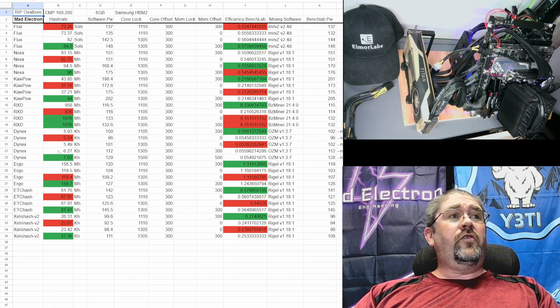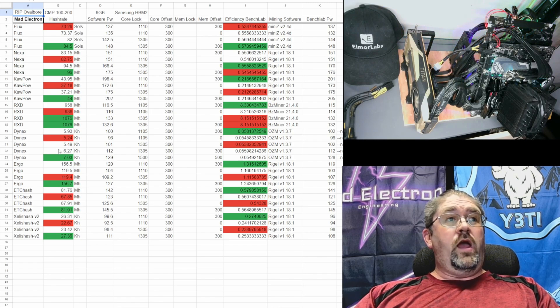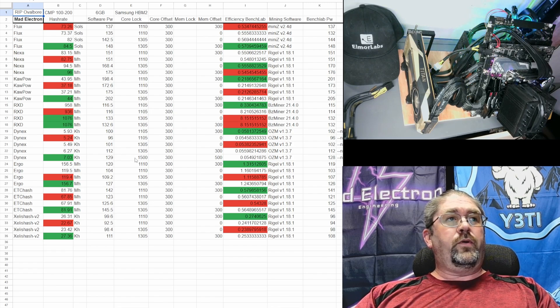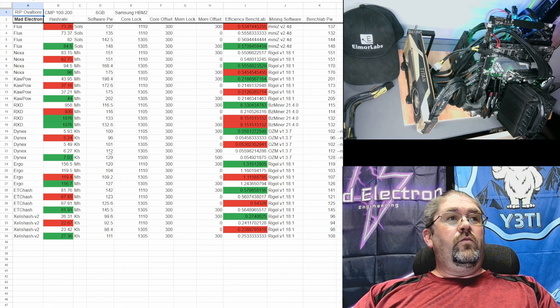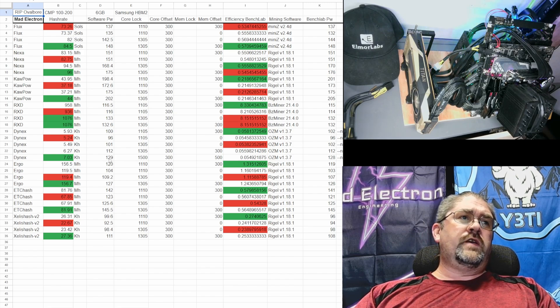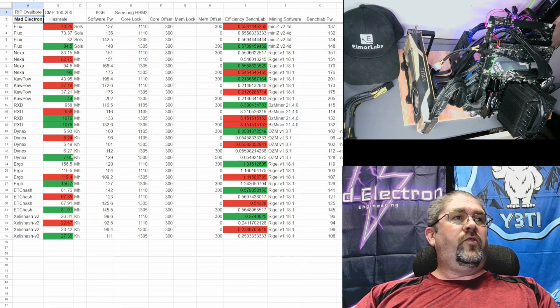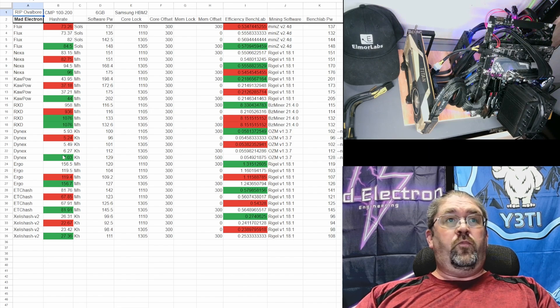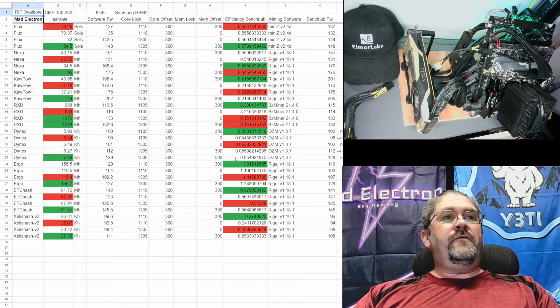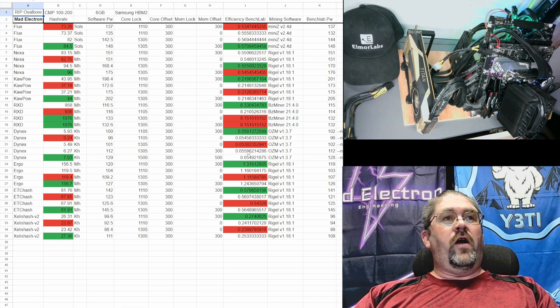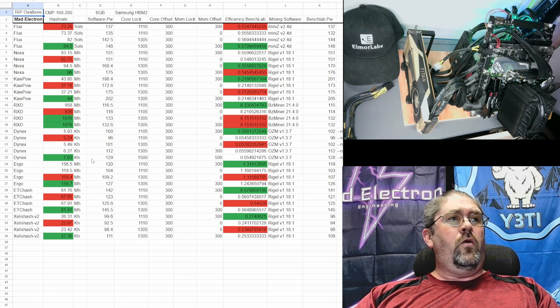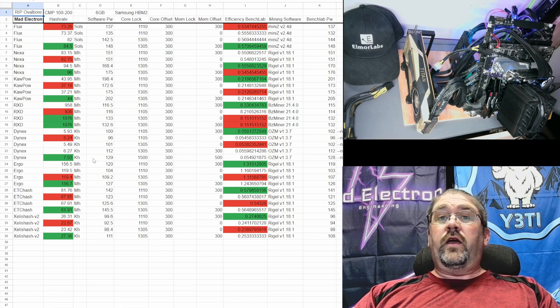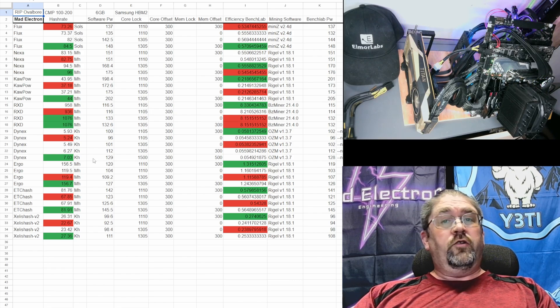If we cranked the core actually up to 1500, we gained an extra 17 watts but we went from 6.27 kilohash up to just over 7, 7.03 kilohash, and the efficiency was right there at 0.054, running right in the middle of the gang. If you really want your Dynex you can push this card a little bit harder and actually get a good return on it. It's not just going to burn extra power and give you nothing in return.